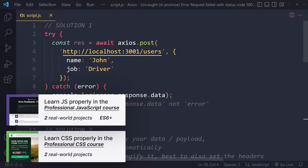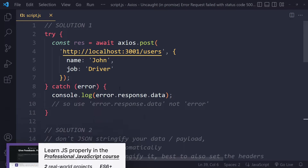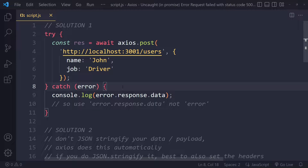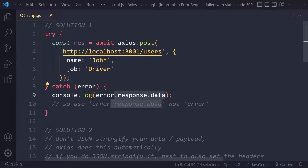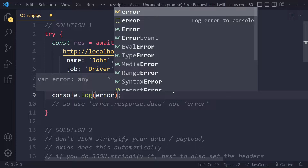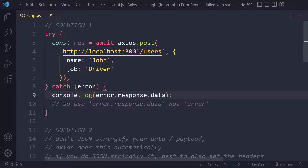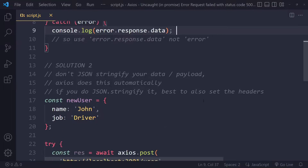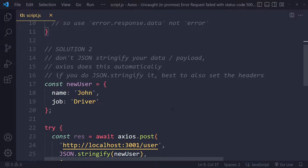Solution one has to do with the error and how you're logging it. For example, when you make a network request and deal with the error, some of you may be logging just the error object itself. It may be better to dig down and use error.response.data instead. Try that and see if it solves the error.